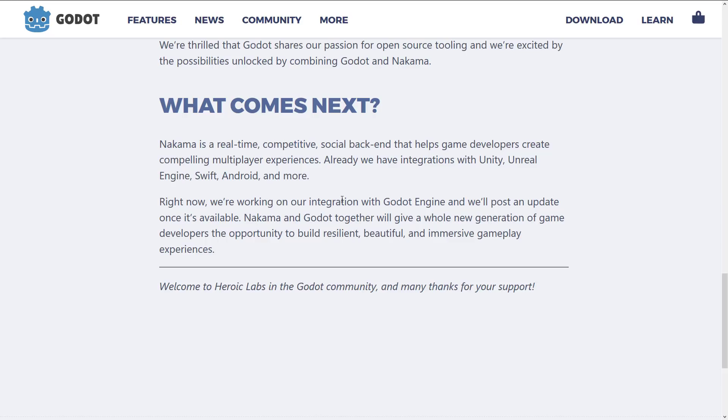Crucially we wanted to make sure that anyone could build their game with Nakama whether they're learning in the bedroom, bootstrapping as an indie dev, or trying something new at a big studio. And we got a kind of what's next kind of category. So they already provide backends for game engines such as Unity, Unreal Engine, Swift, Android, and so on. They're now working on their integration with Godot engine. We'll post an update once it's available. The common Godot will give a whole new generation of game developers the opportunity to build resilient, beautiful, and immersive gameplay experiences. So basically they're going to be providing a back end to the Godot. Probably a module or add-on or plug-in kind of thing that will enable you to use their network infrastructure directly from Godot. And really there's nothing like this right now for Godot in general. So that's definitely a good move.